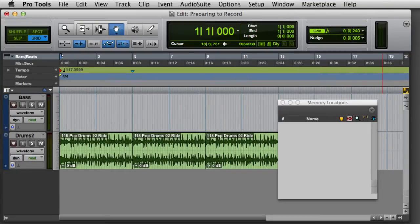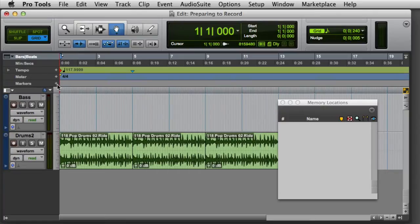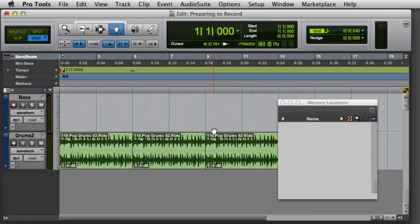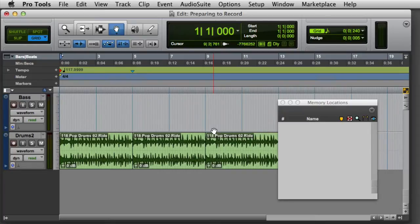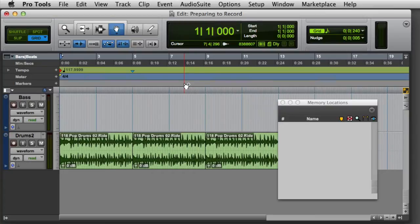As you've already learned, there are several ways to create a new memory location. One is to click the plus sign at the beginning of the marker ruler. Another is to either Control click on Mac, or Start click on Windows, at any location in the marker's ruler. And the third way is to press Enter on the computer's numeric keypad.